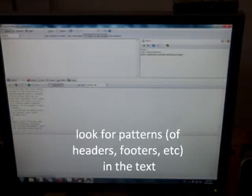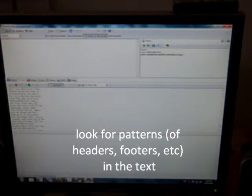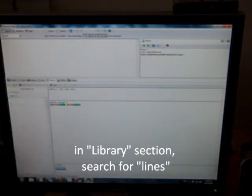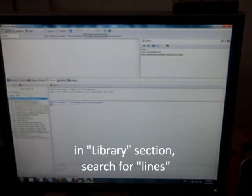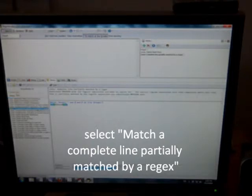This is more of an art than a science to strip out the unwanted stuff. You have to recognize patterns. They include a library with RegExBuddy that has some common things you might look for. Under the one called Lines, I'm going to match a complete line partially matched by a RegEx. I noticed that all the footers included the word WEEK, W-E-E-K in capital letters. So I'm going to match the lines that include WEEK in capital letters.